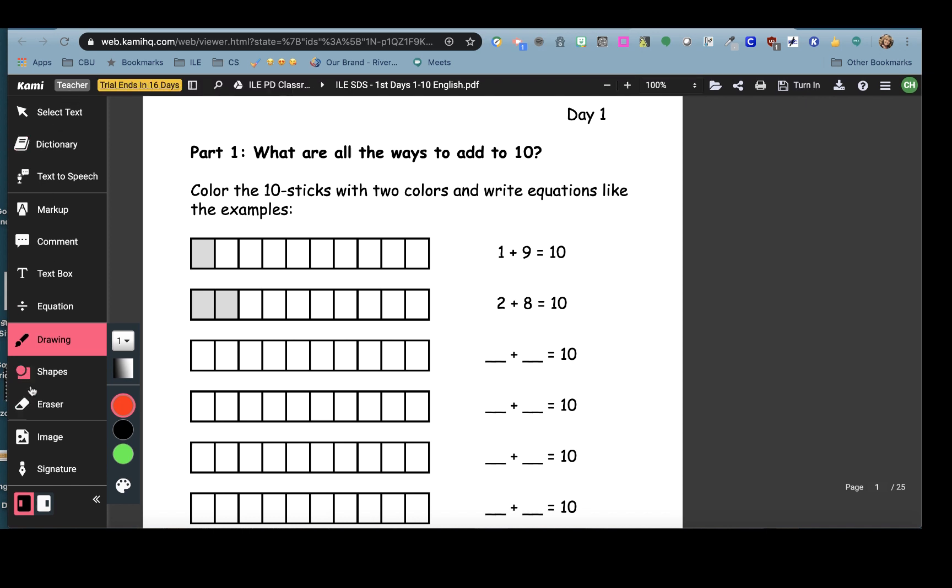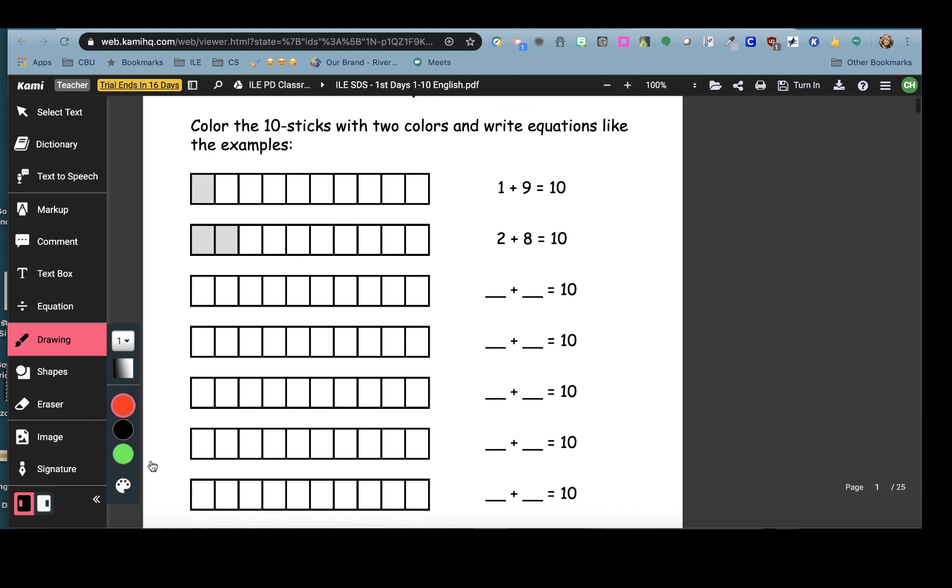Now I have all of my features on the far left. Color the 10 sticks with two colors and write equations like the examples. 1 plus 9 equals 10. So as this student I can click on a color,